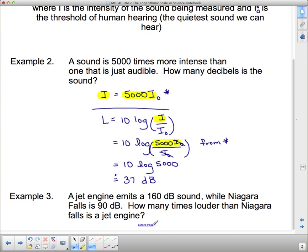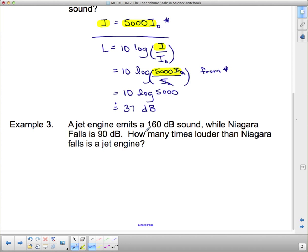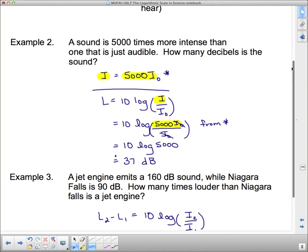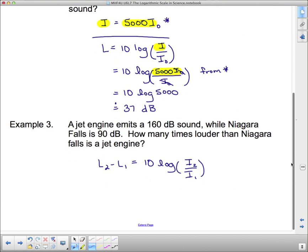Next comparison: a jet engine emits 160 decibels while Niagara Falls is 90 decibels. How many times louder than Niagara Falls is a jet engine? We use the formula: L2 minus L1 equals 10 times the log of I2 over I1. L2 is the jet at 160 decibels and L1 is Niagara Falls at 90 decibels.